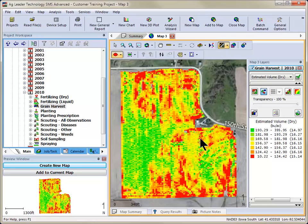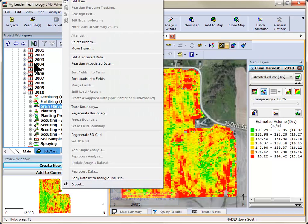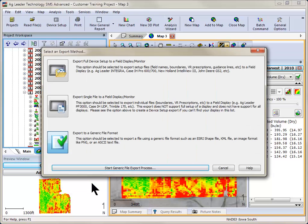Select the data you wish to export from the management tree or create a new map of it. Go to the File menu and select Export, or right-click over the data and choose Export.